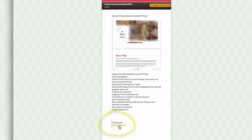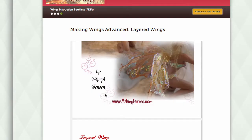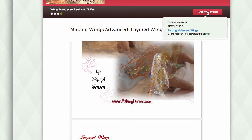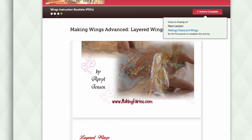Simply click on the download link and your download will begin. When you have completed an activity, just click on the complete activity button, and that will help Ruzuku keep track of which activities you've already completed.